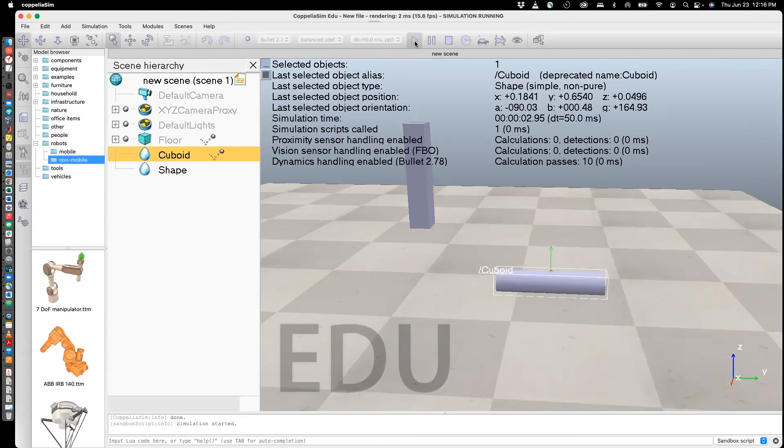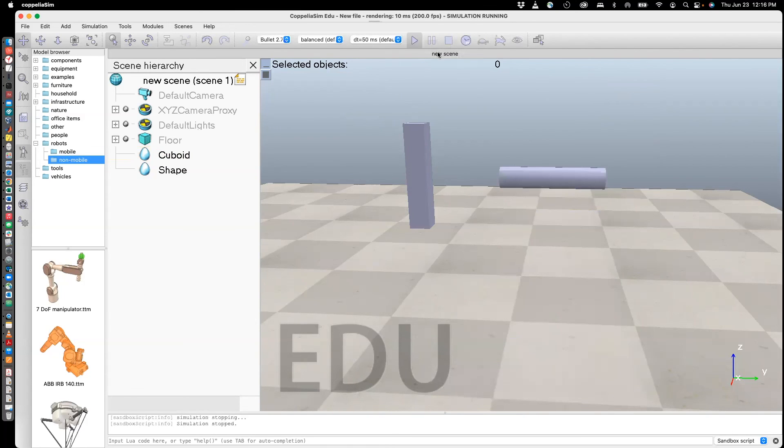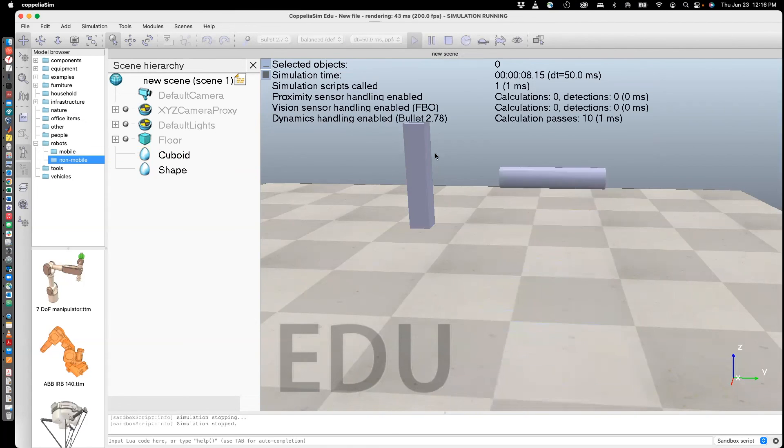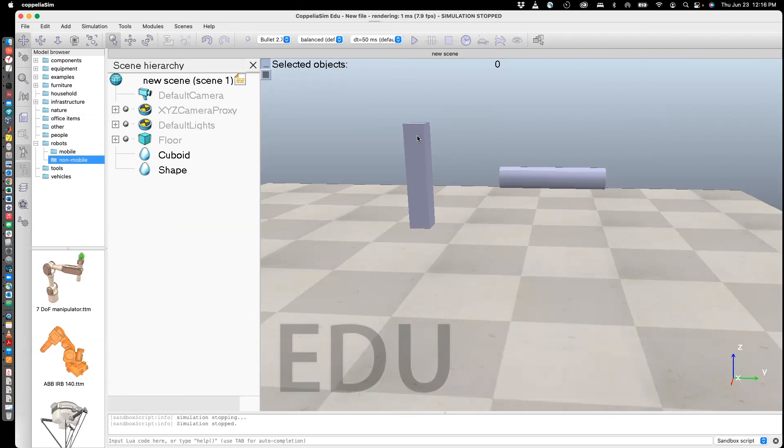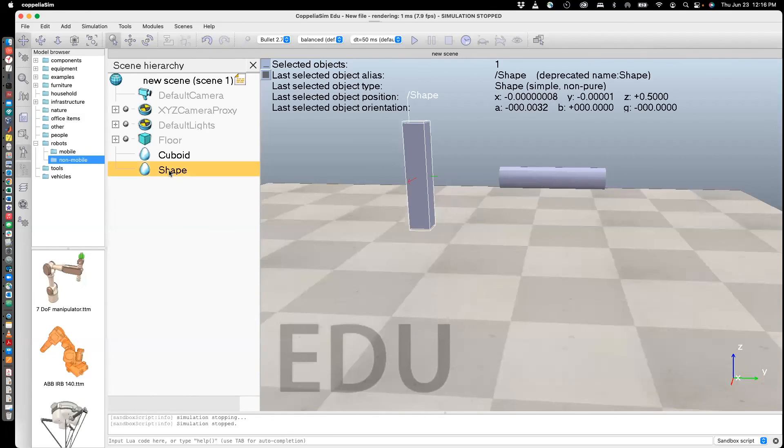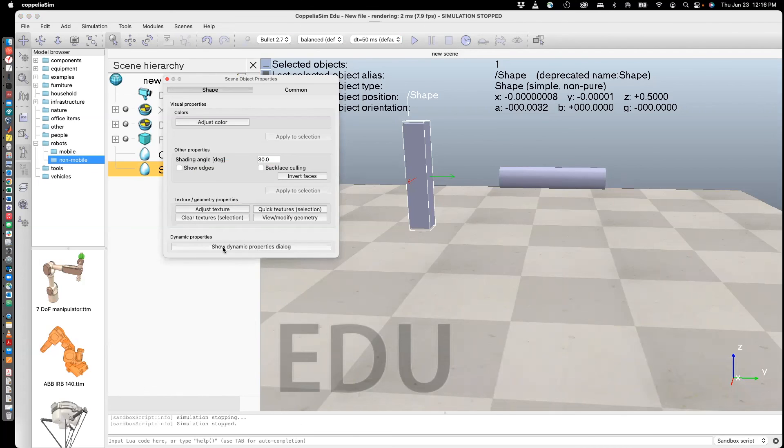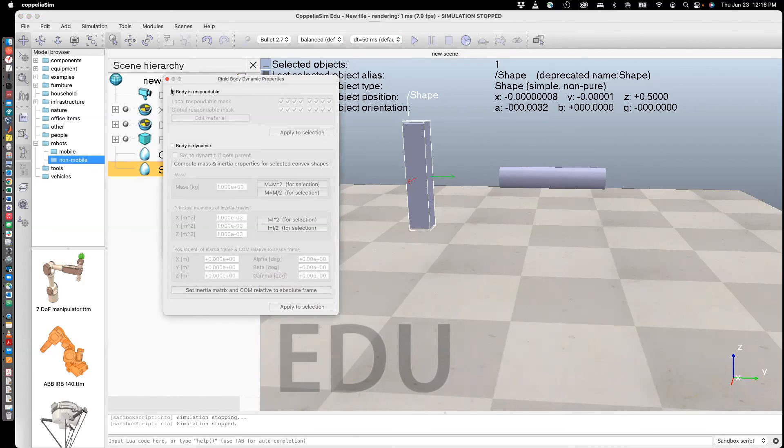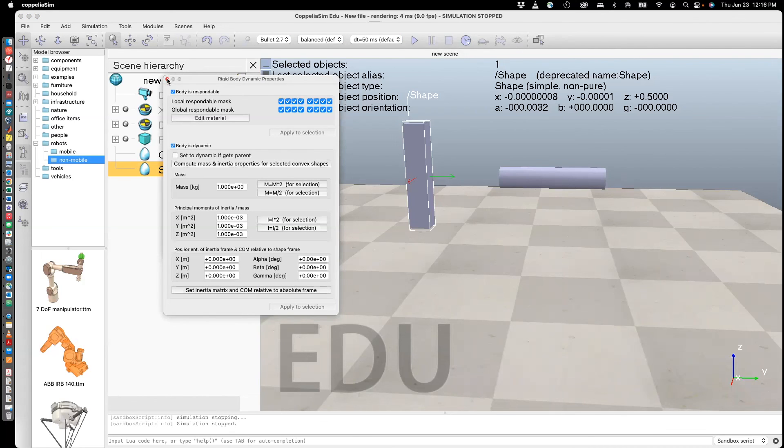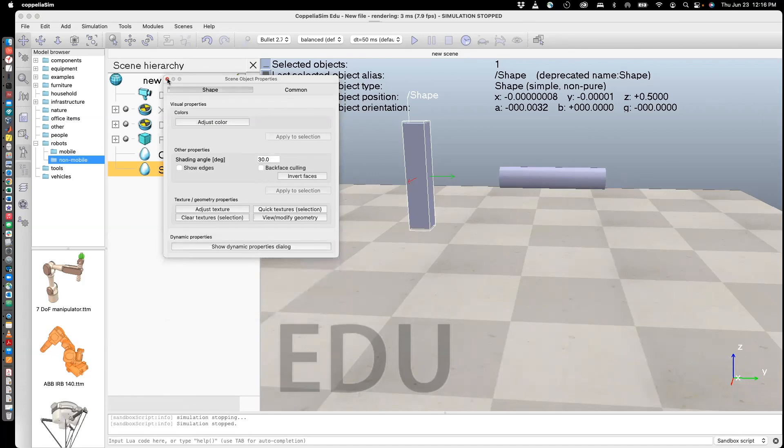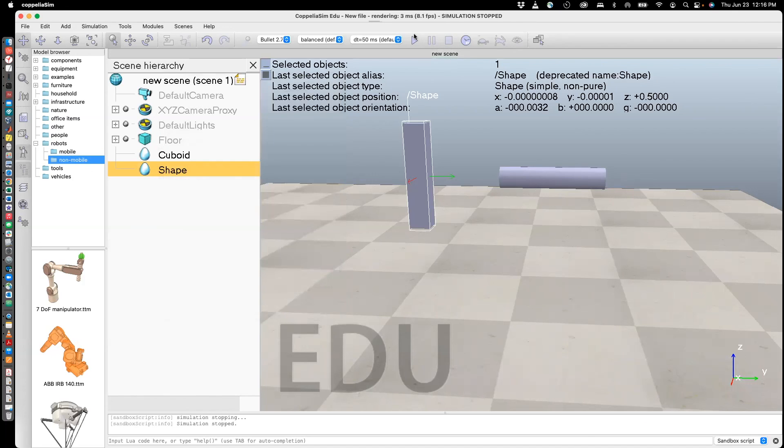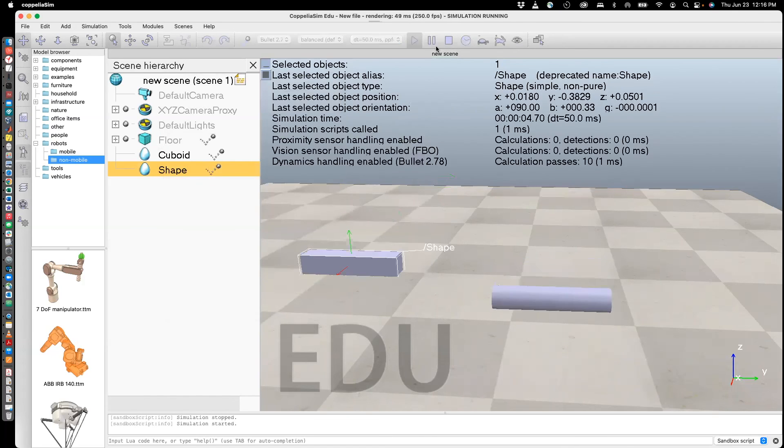So now if you run that, what has happened is this body, which is the shape, has been changed to being not dynamic and non-respondable. So we can change that by doing this: click on shape, go to Show Dynamic Properties, say body is respondable, body is dynamic, and then run this.